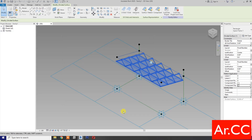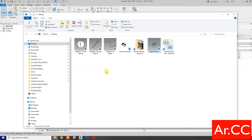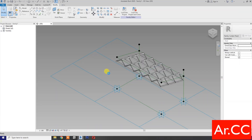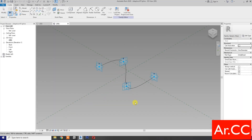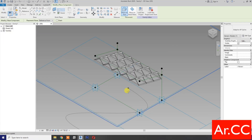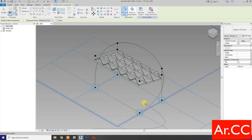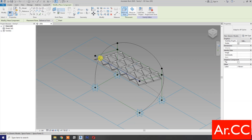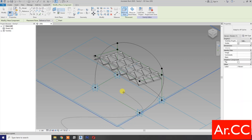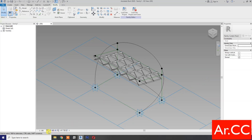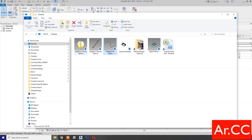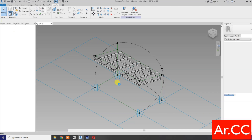Next, let's open the Adaptive Four Point Spline. OK. This is the four-point spline with four adaptive points. OK. Load into the project. Pick first point here, second point, third point, and fourth point. Pick first point, second point, third point, and fourth point. OK.